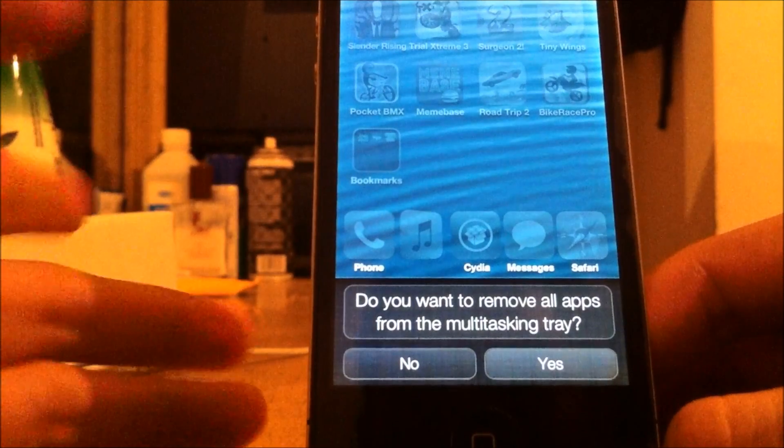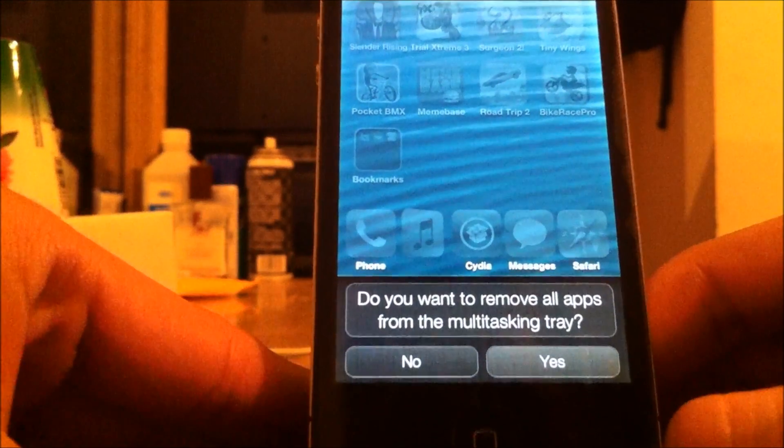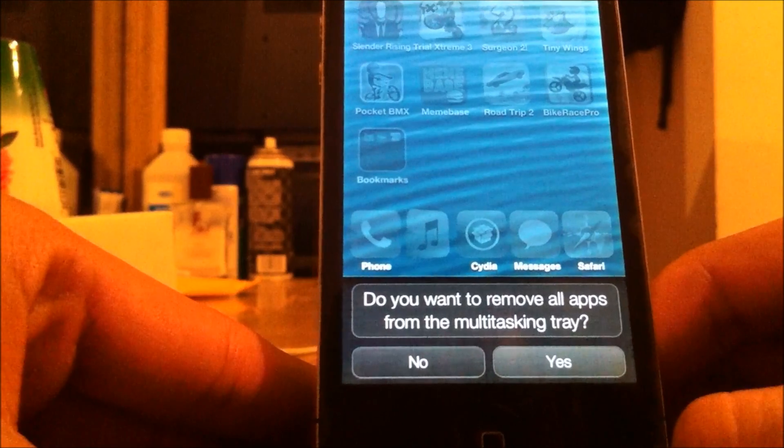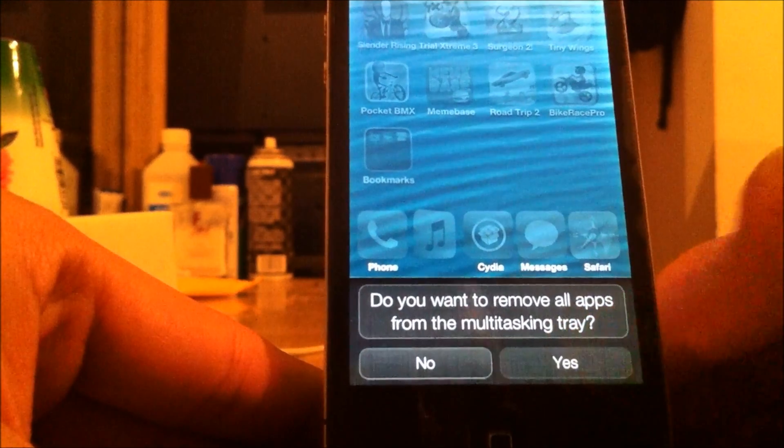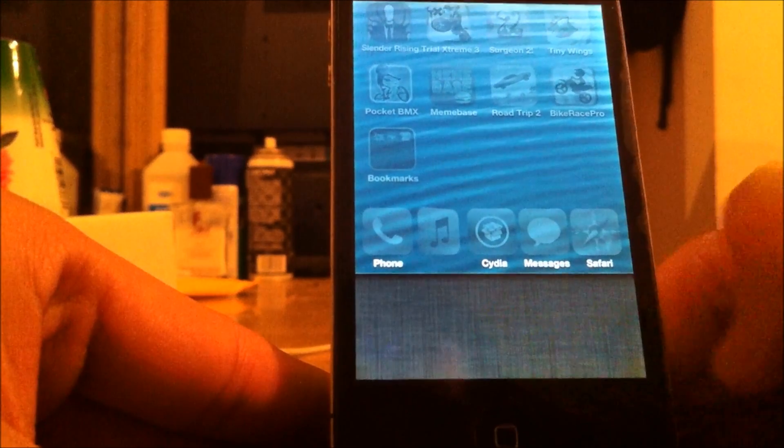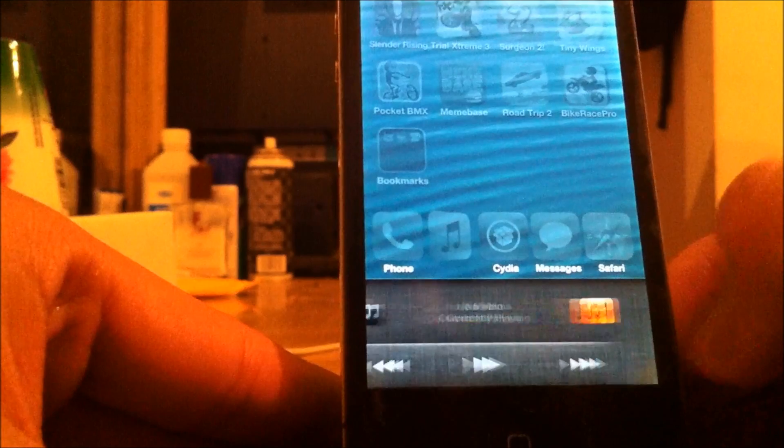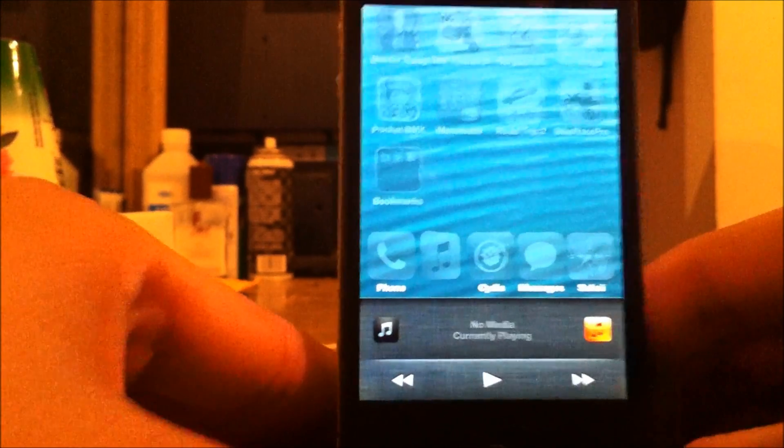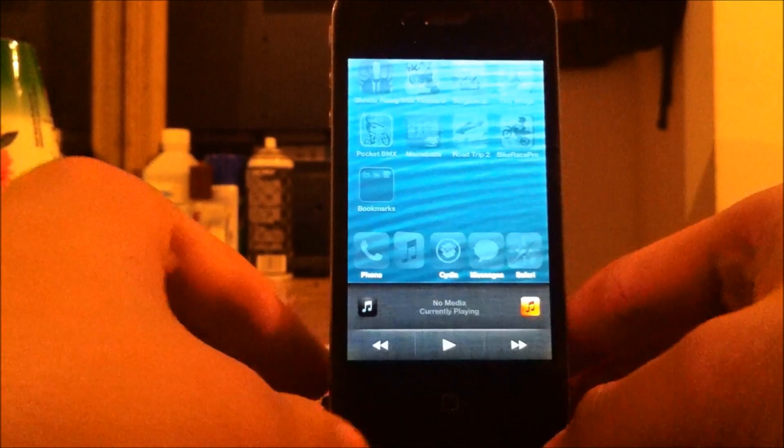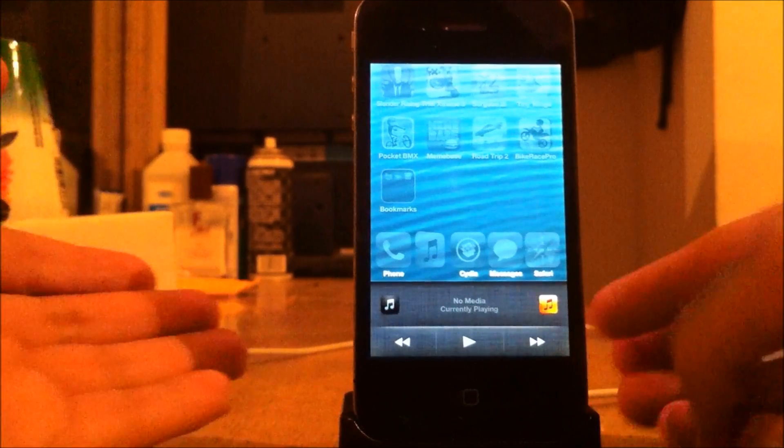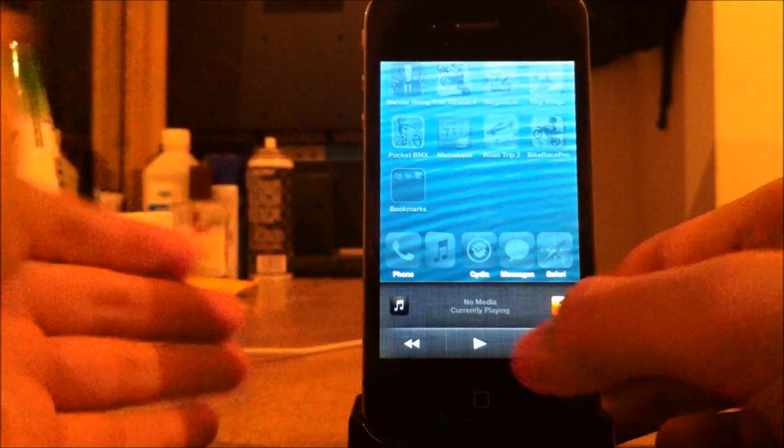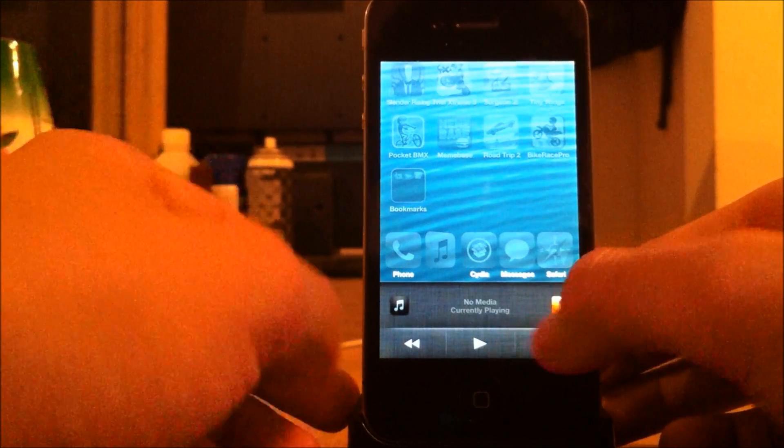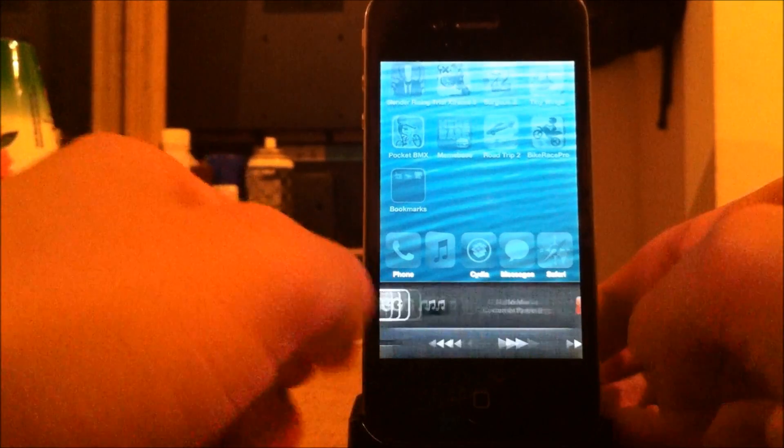To close out of all the apps, go ahead and just hold one application. It'll give you this option. Do you want to remove all apps in the multitasking tray? Go ahead and click yes. And it clears them all. It also gives you this cool, really nice looking music player in the bottom. It looks really nice. Better than the regular one.